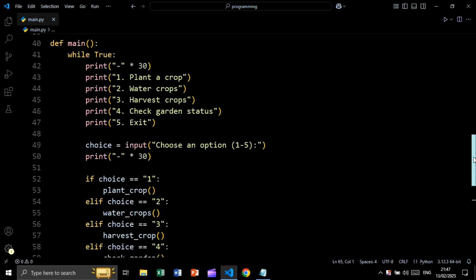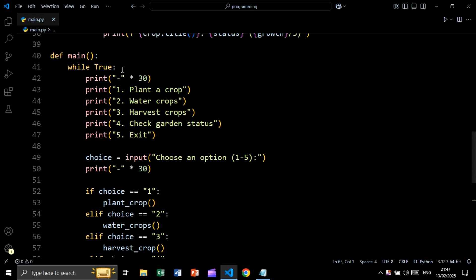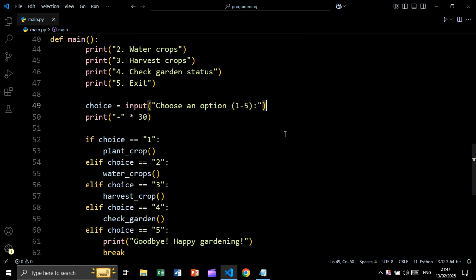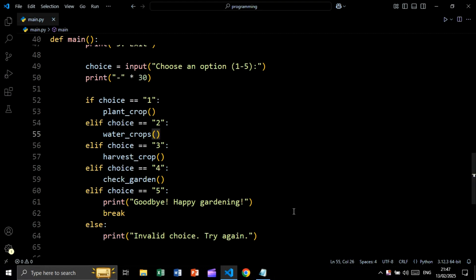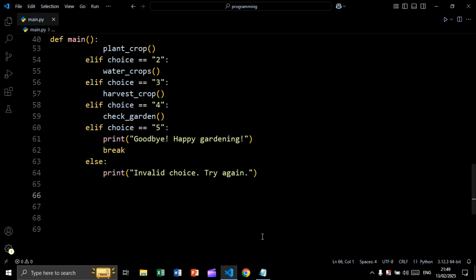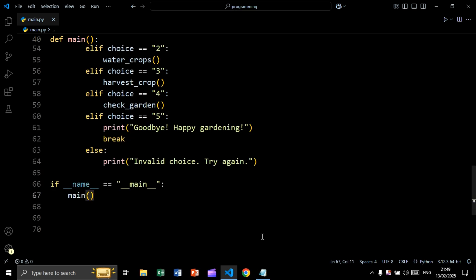Now let's create our main function. Inside the main function we create an infinite loop, print the menu, and take a user input saying 'choose an option'. If choice is one we call plant_crop, if choice is two we call water_crops, and so on. If the choice is not valid, we print 'invalid choice, please try again'. Then we call our main function using if __name__ == '__main__', meaning if we are running this file as the main file and not as an imported module.